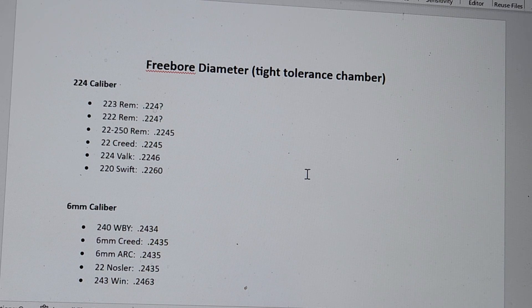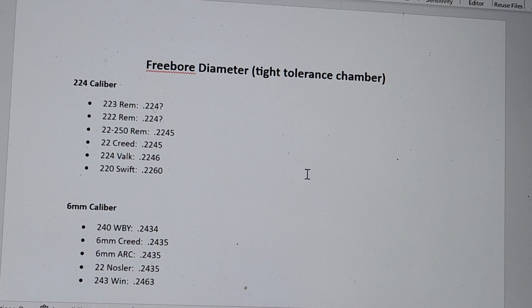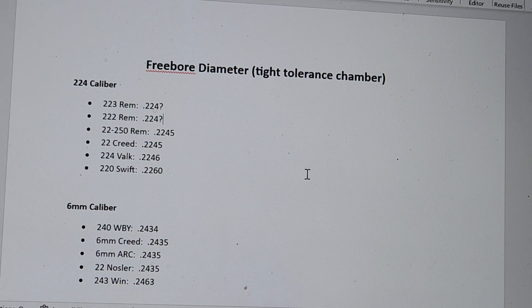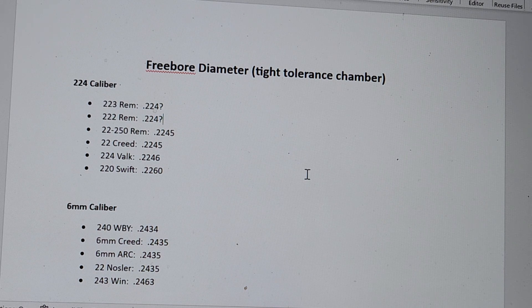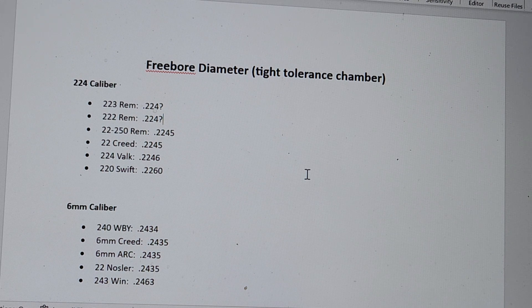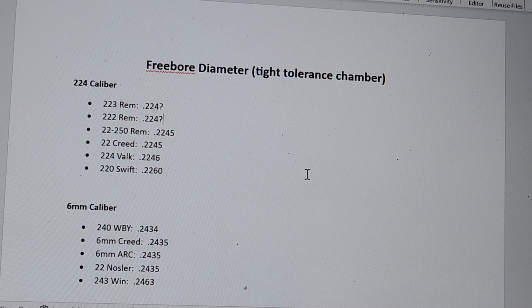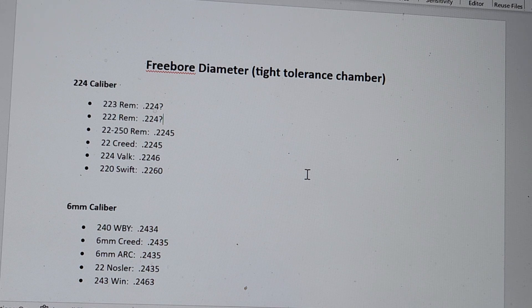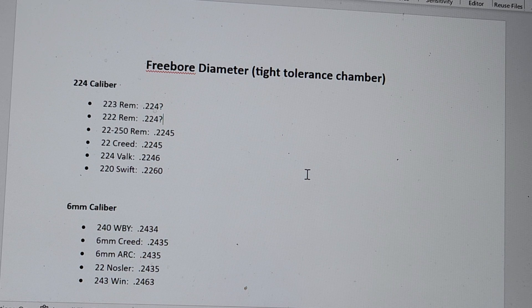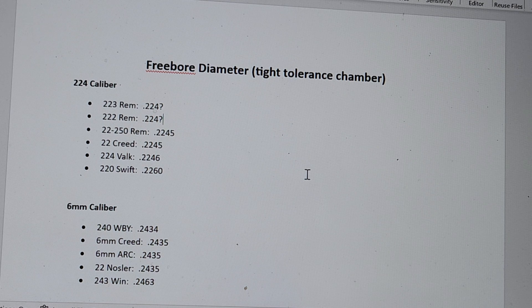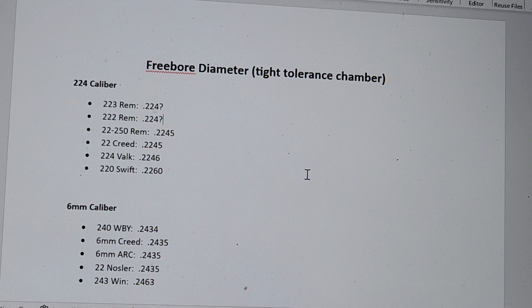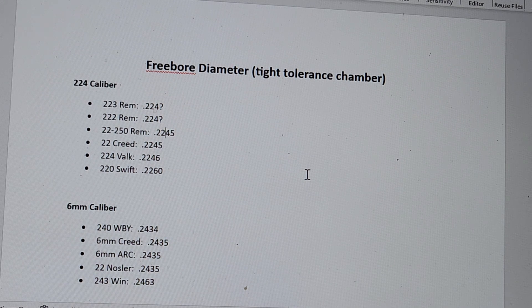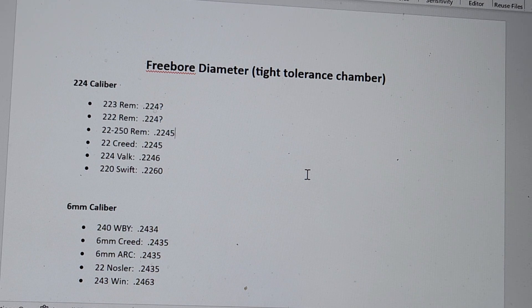Here is my free bore diameter list, and we are going to start with the .224 caliber. At the top, as I said, we are going to go from best to worst. 223 Remington and 222 Remington. Usually, there are four numbers. I couldn't find the fourth in any of the Chamber Dimension drawings on SAAMI's website. So, I'm going to guess they are pretty good. I don't know if they are really the best, but check out .22-250 Remington, .2245. And I feel like with it being five away is kind of the standard for tight tolerance. So, that's really good.